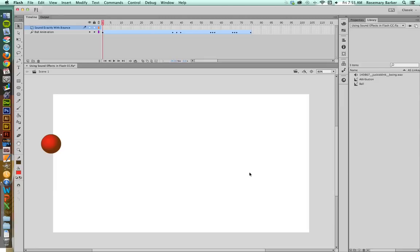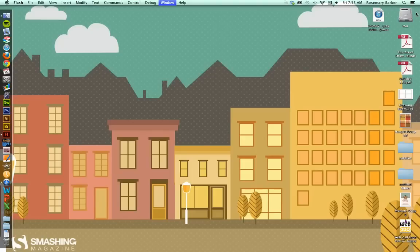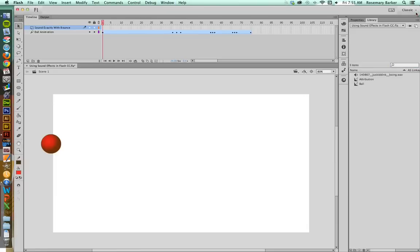If you would like to have your workspace look like my workspace, make sure that you choose Classic from the drop-down box for your workspace list. It may flash off your screen and then come back, but that's fine. It's just Flash resetting.